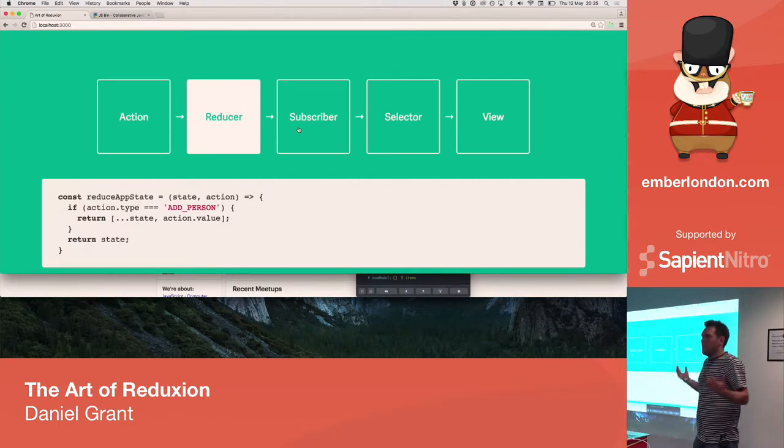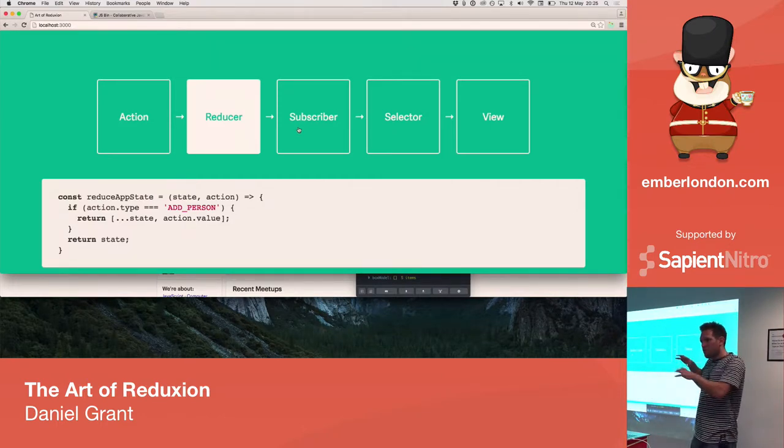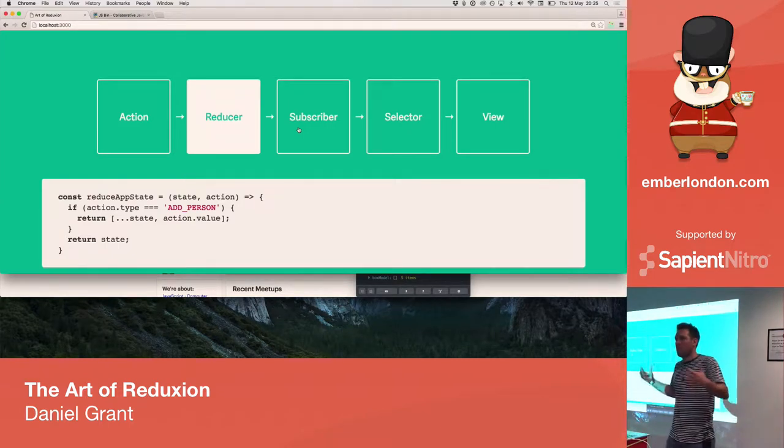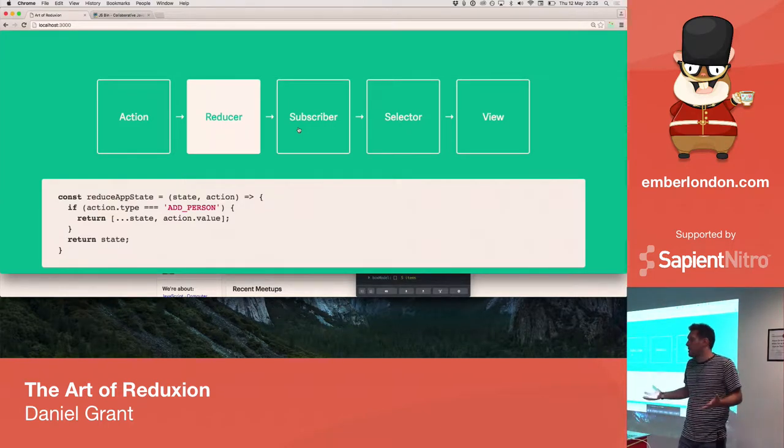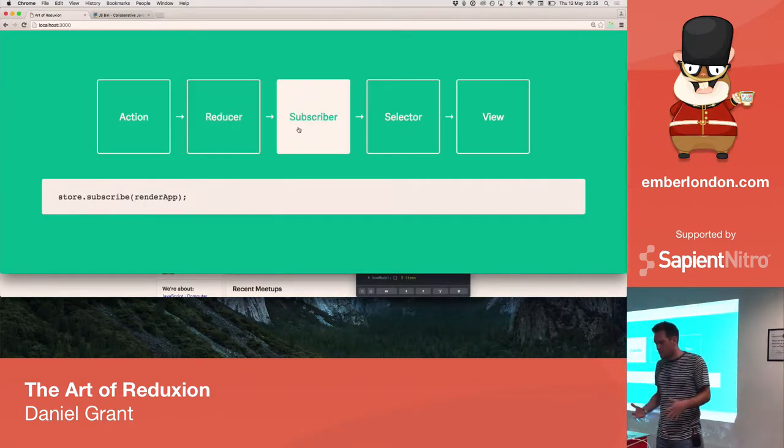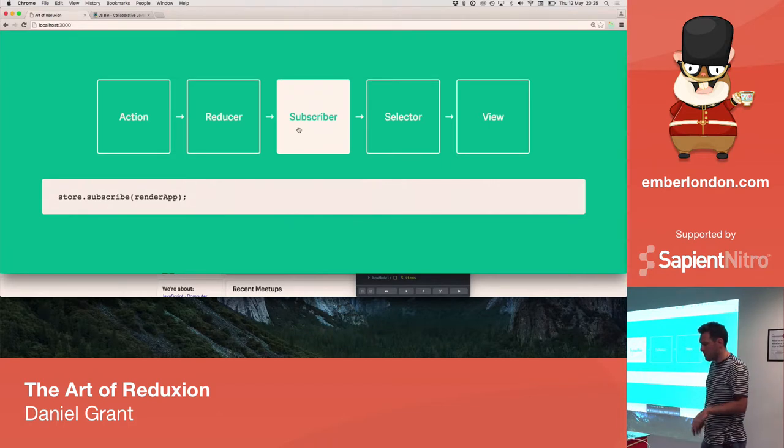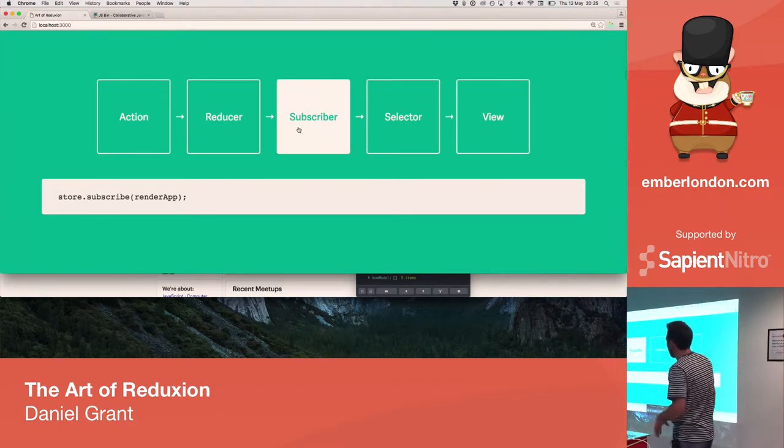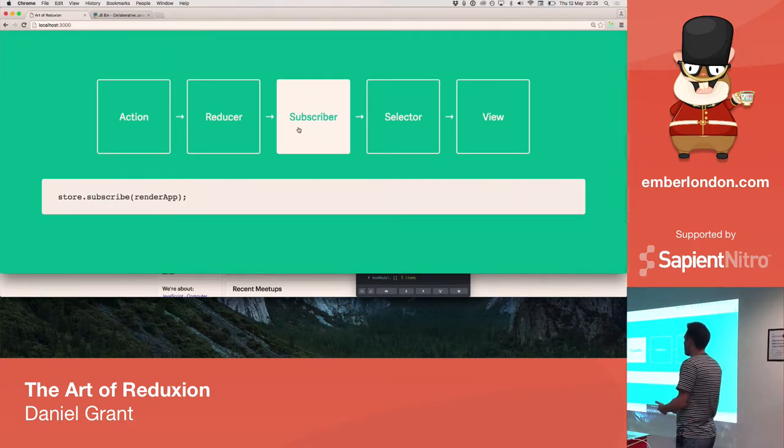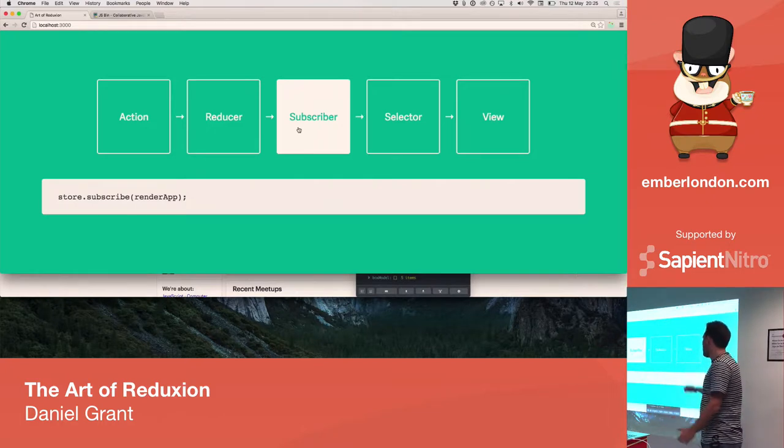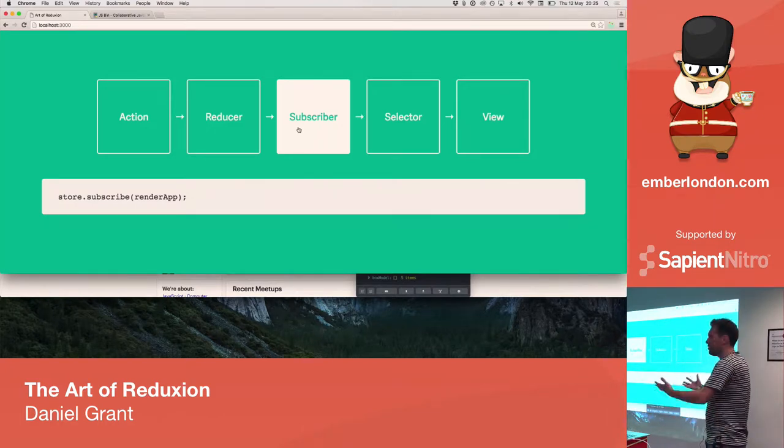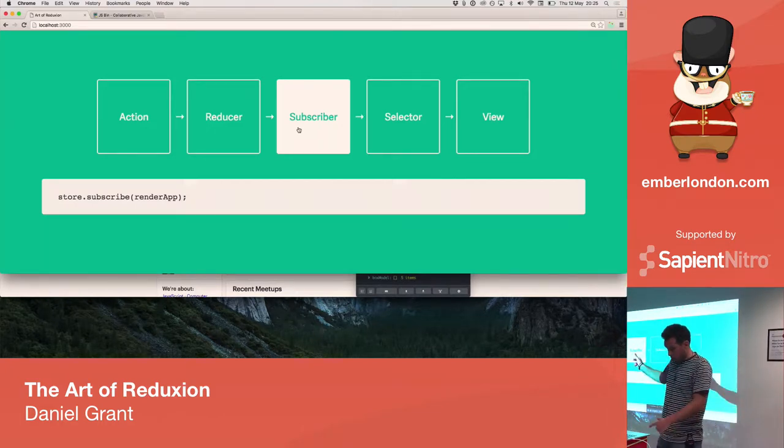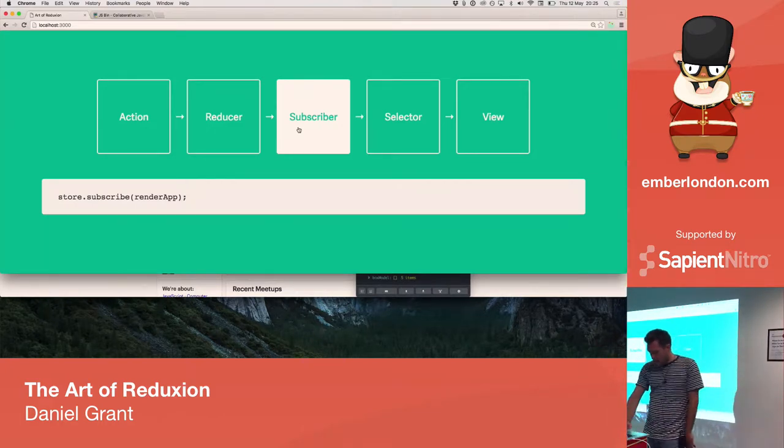Now, something needs to happen. So, we've translated the state. We've created a new version of the state. We want to do something within our application because the state has changed. So, we set up subscribers, and here we've got a simple method on the store called subscribe, and we pass in a function. And my function here, I've just called it render app, and we'll come back to that in a sec.